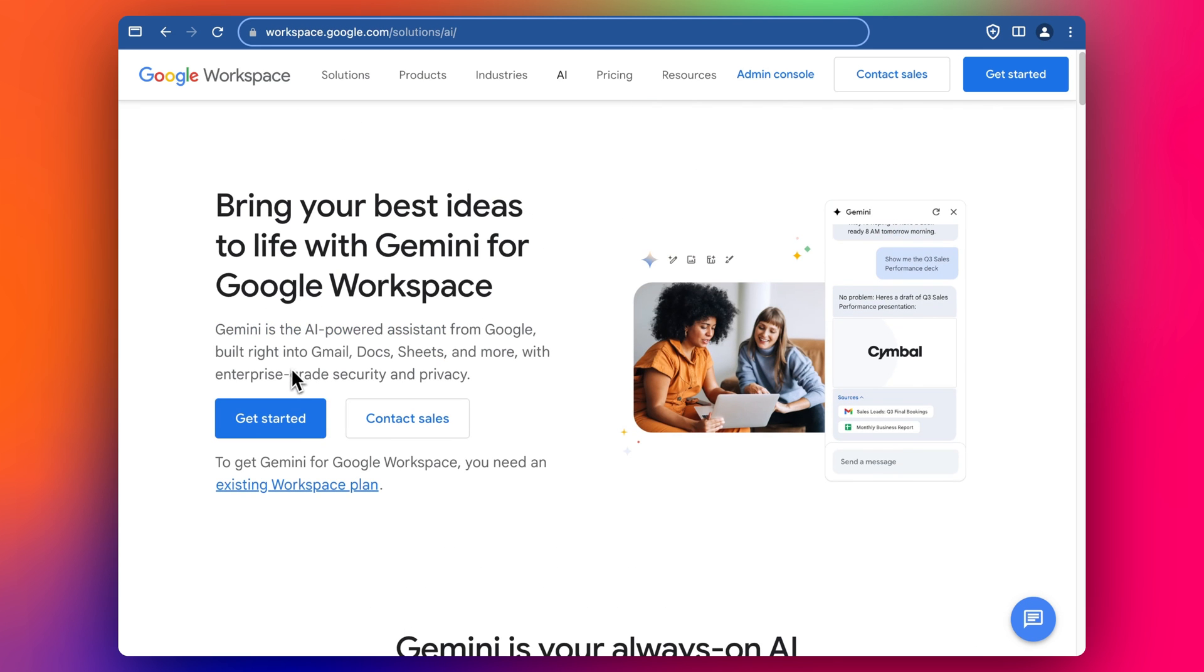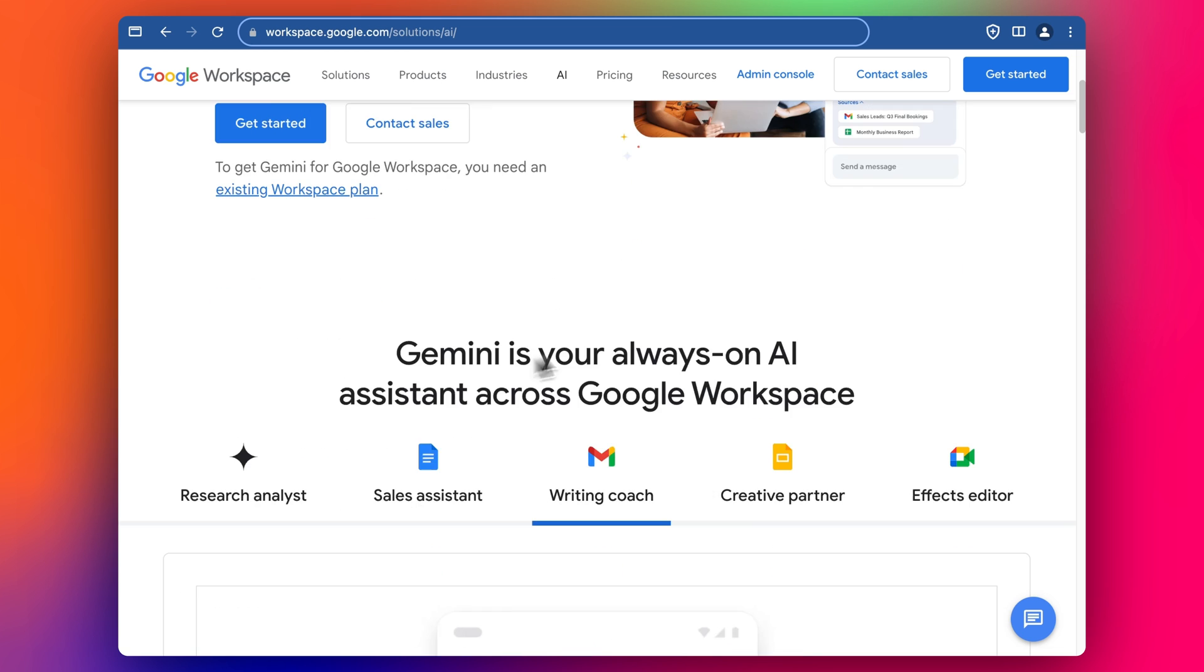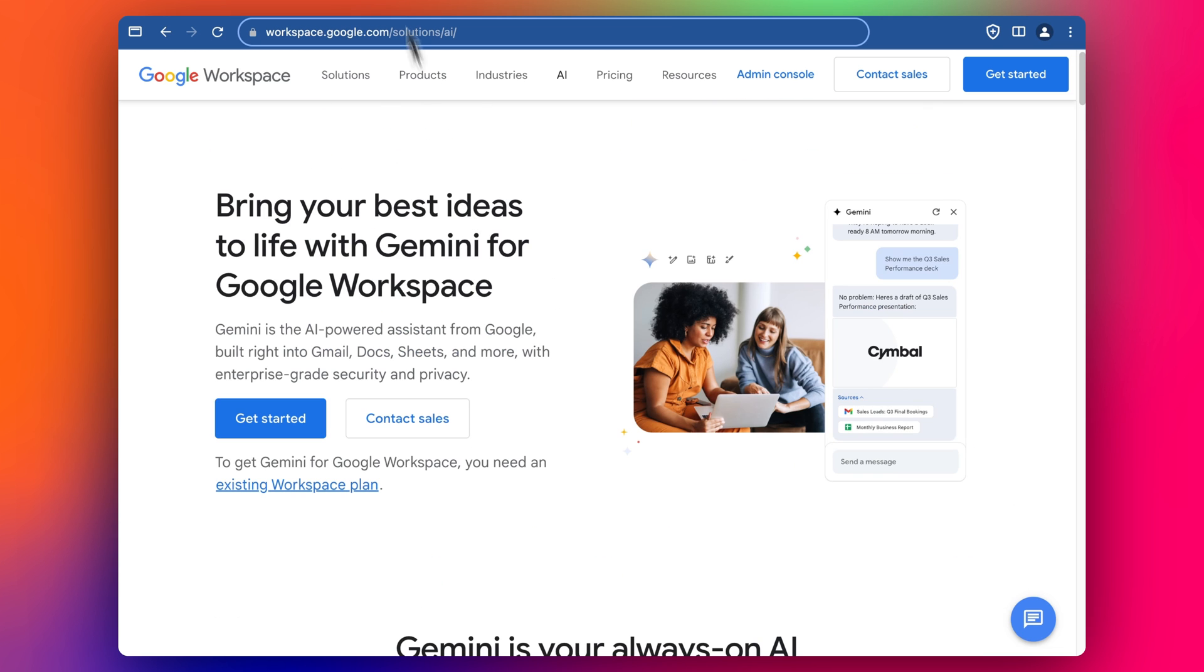So this is Gemini inside Google Workspace. I'll show you some specific examples later on in the video rather than just a highlight like this, but let's start by adding in Gemini to your Google Workspace.